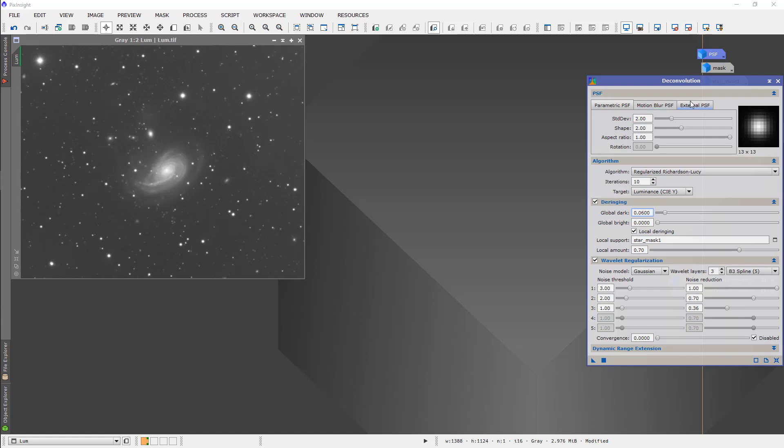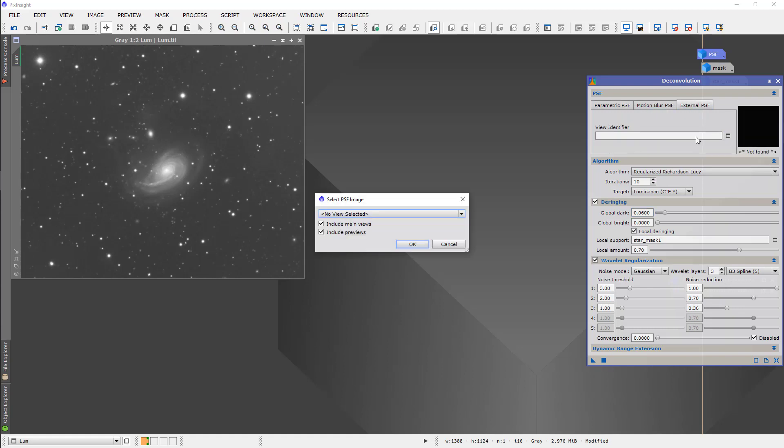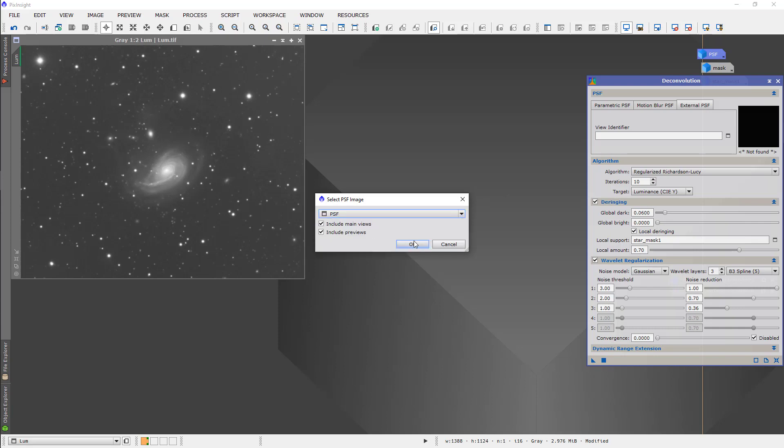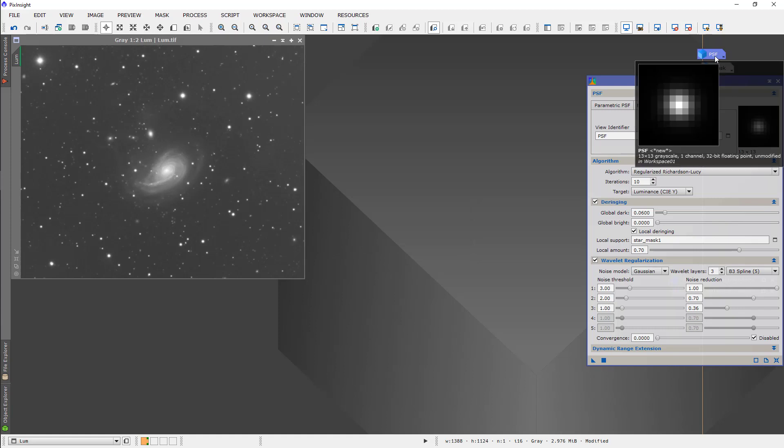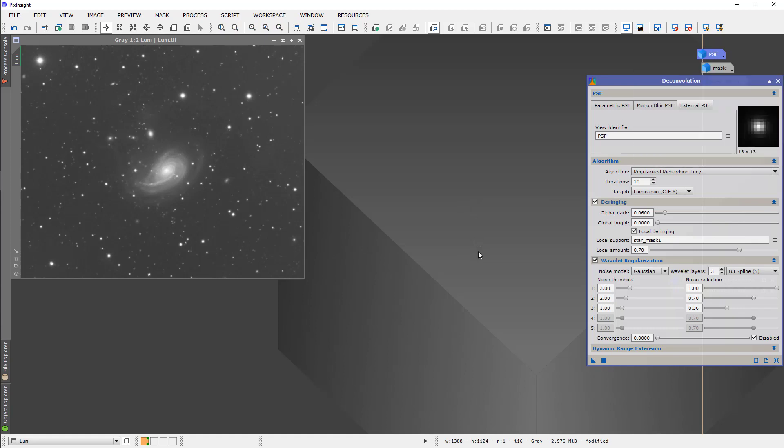I seldom use the global bright. So, we'll start with that. Now, we need to go and choose that we're going to use an external PSF and we're going to use the PSF that we created. This one. So, that's this little guy right here. Now, we have one more thing to do which is this can take a long time to run so we want to make a preview for sure when we're testing our deconvolution.